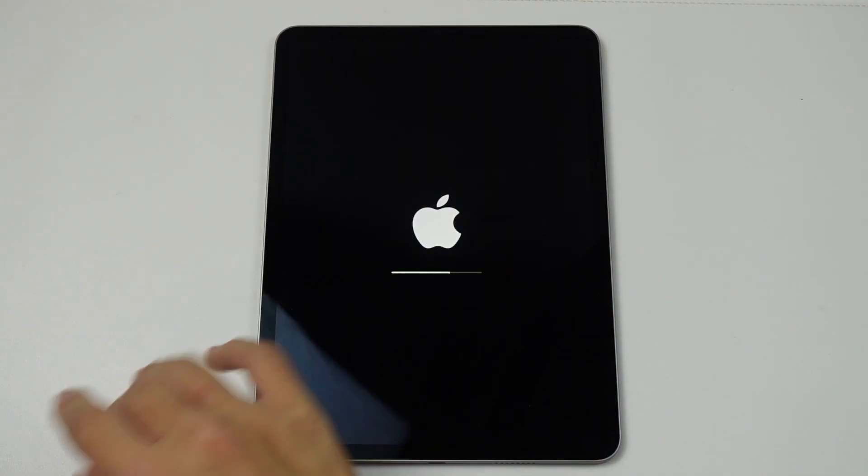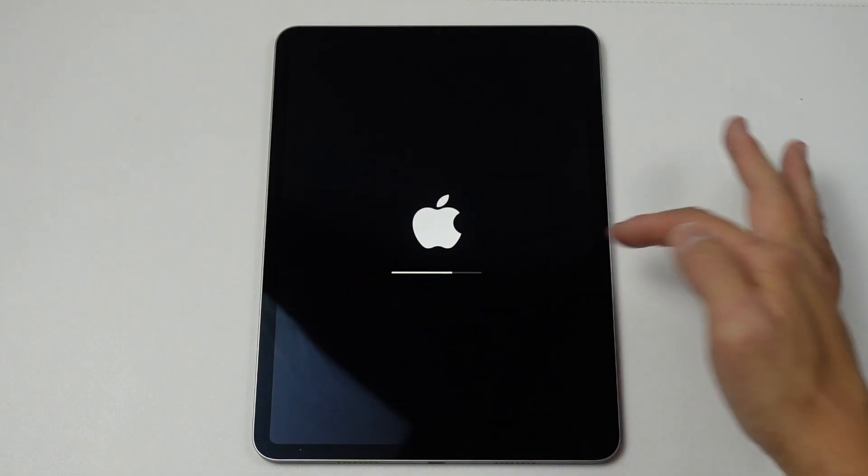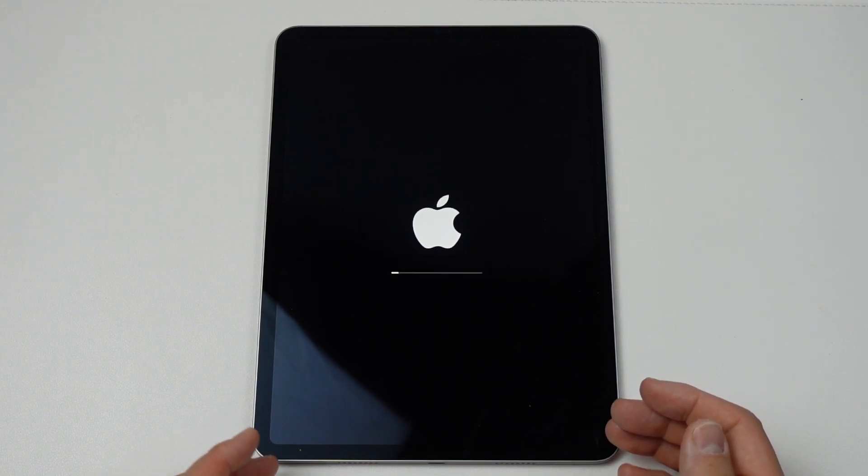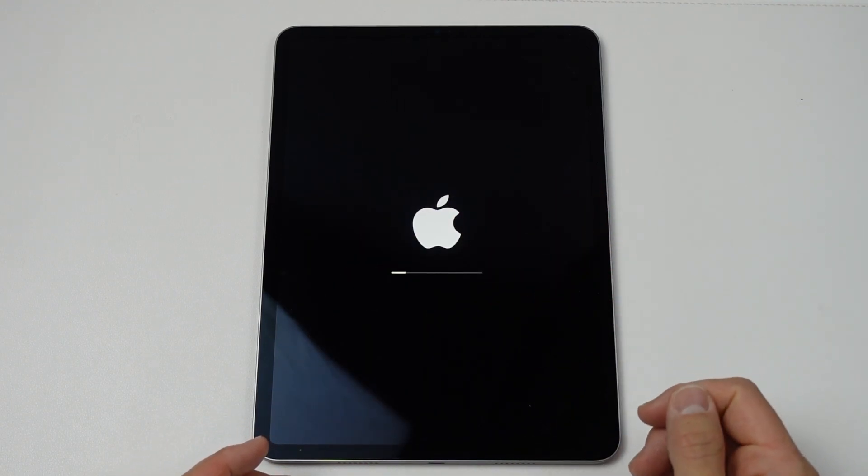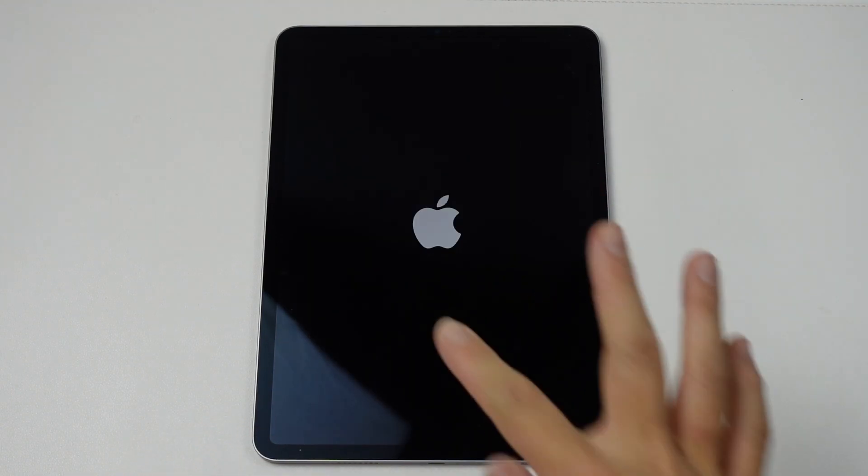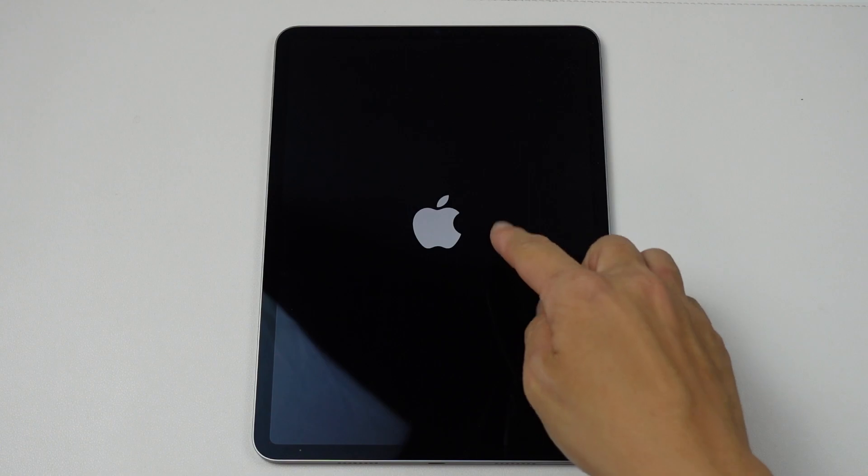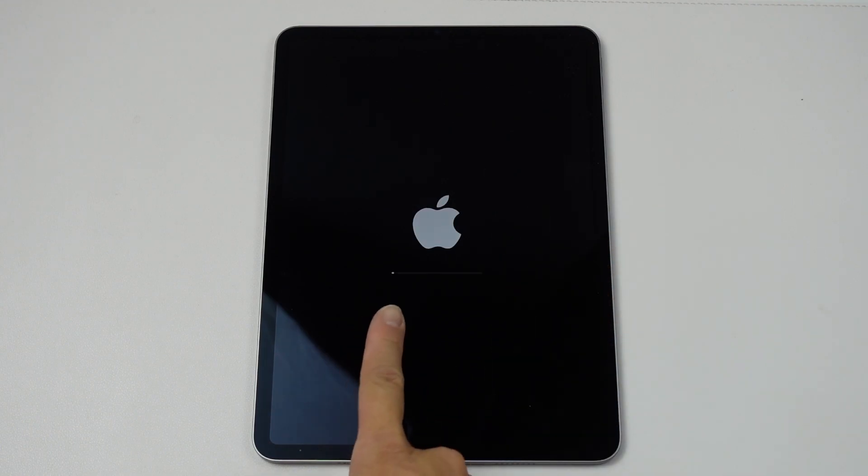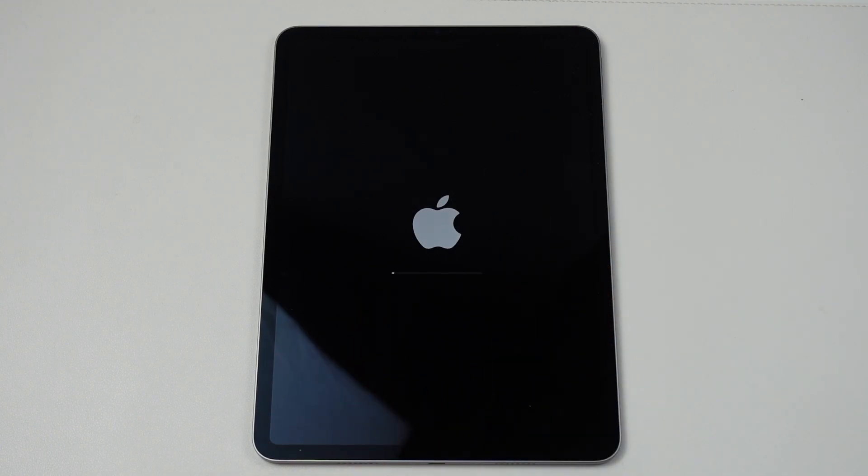So you can see here, this is the progress bar going through. And now the operating system is loading back up. So the progress bar is finished and the Apple logo has just come up. Here another progress bar has started up. So just wait for that to finish.